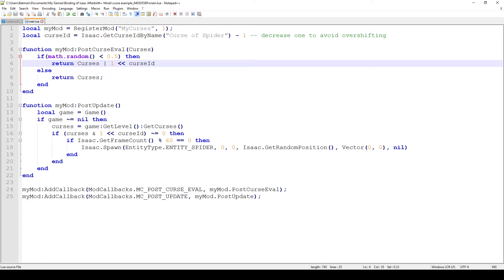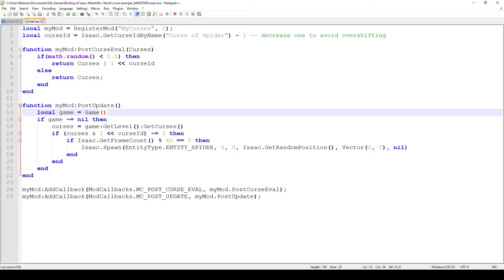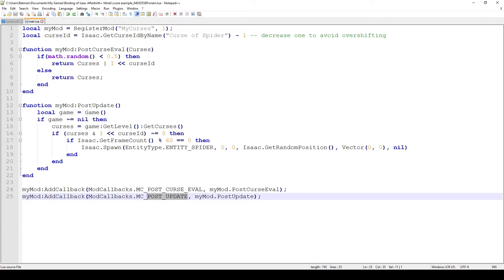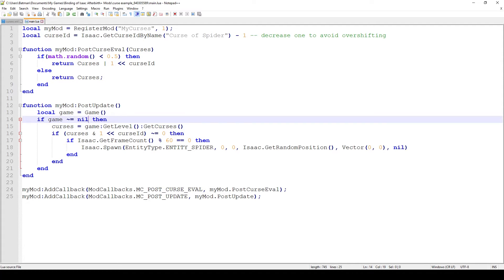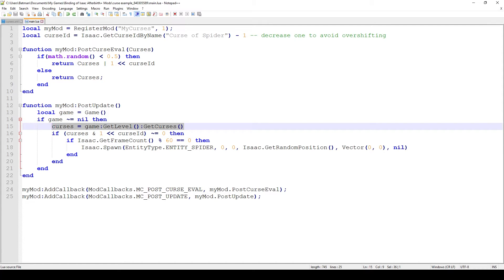Now that we've actually applied the curse and told the game that our curse is applied, we have to check whatever that curse actually exists in the game. We do this in the post update function. We call this function every single post update which happens about every frame. First we check, we get the game parameter or the game object and we check if the game is even initialized because if the game isn't initialized curses can't exist. Then we get the curses by saying game get level get curses and this is going to give us that binary digits which has ones and zeros.